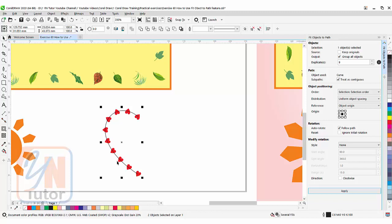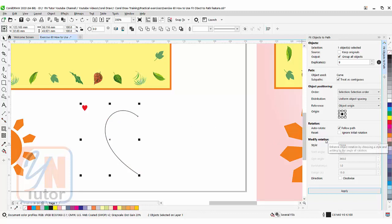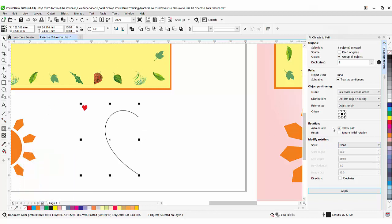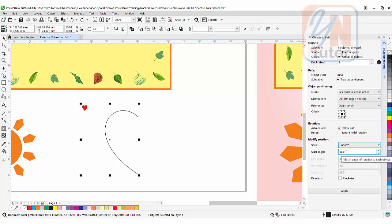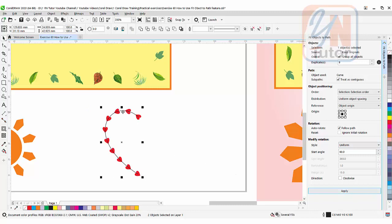We can assign the angle also. With a specific angle we can rotate the objects. Go back. Control Z undo. And here we have modify rotation. For all these three examples make sure that the auto rotate follow path is checked. So I am going to click on uniform and here assign degree is 90. Okay. Let's try with 90 degrees. Apply. Look at this now. The tip of the heart shape is following the path.